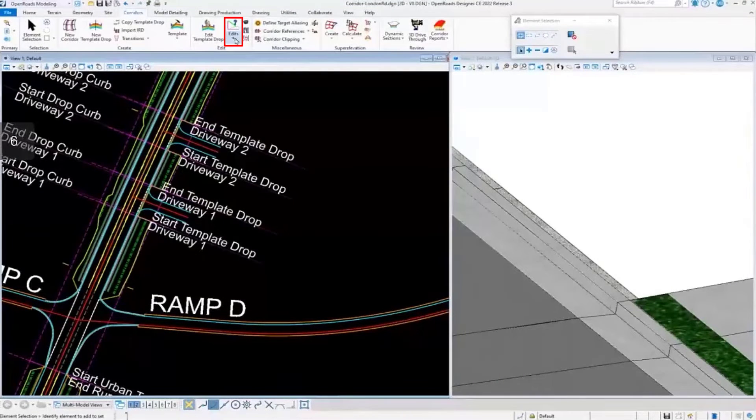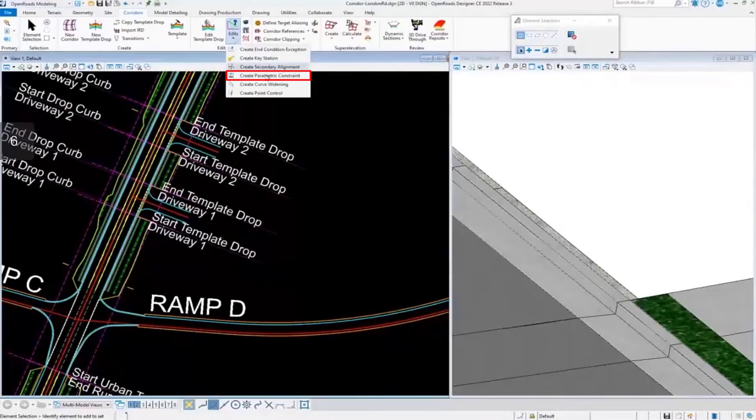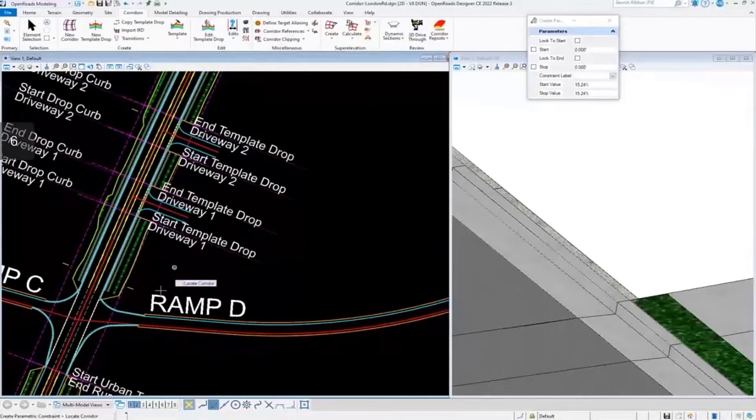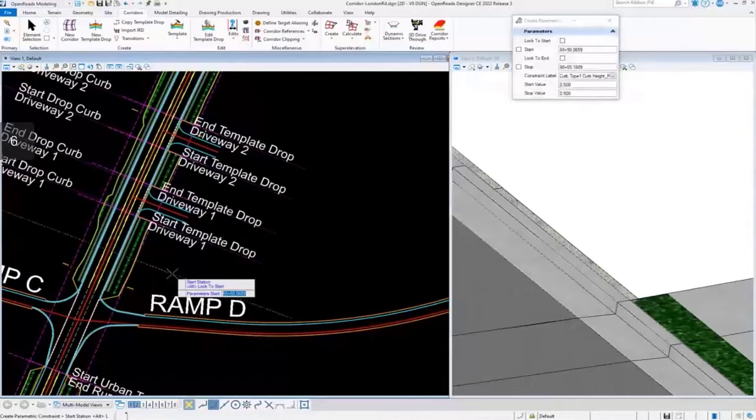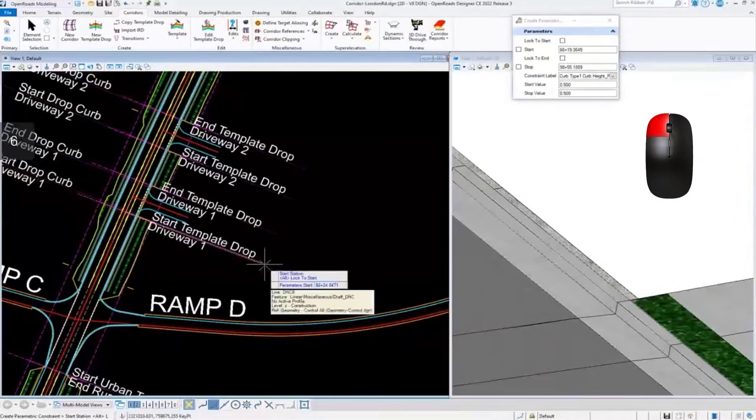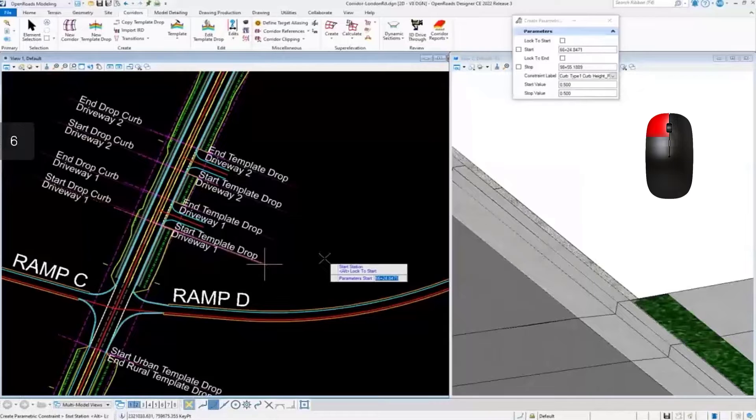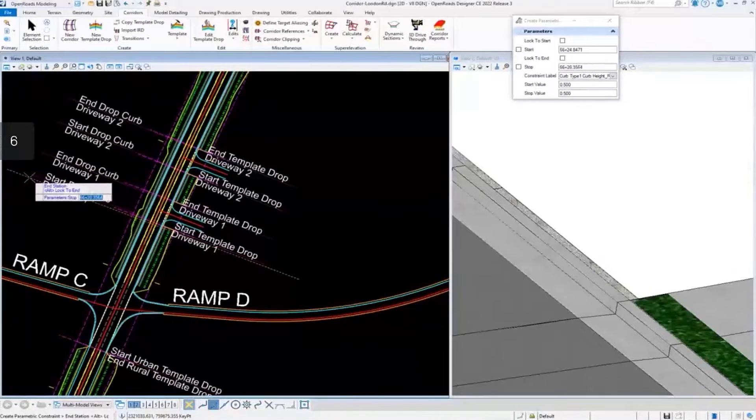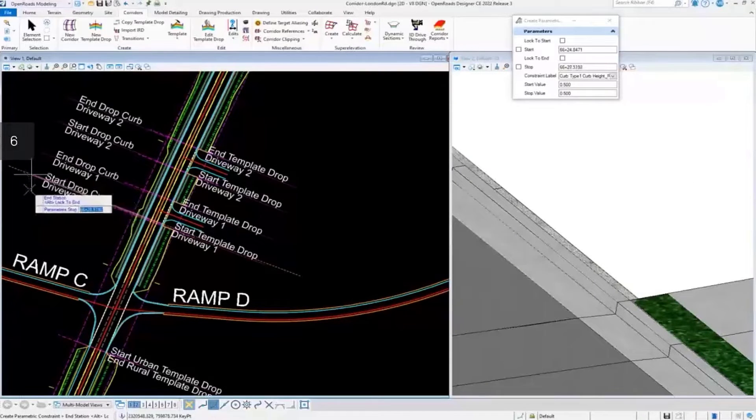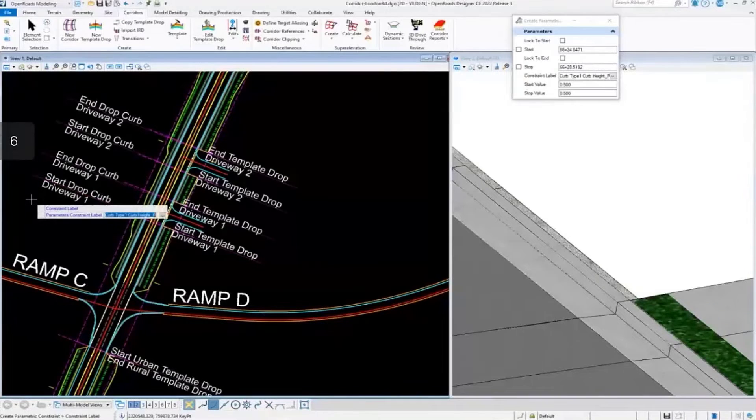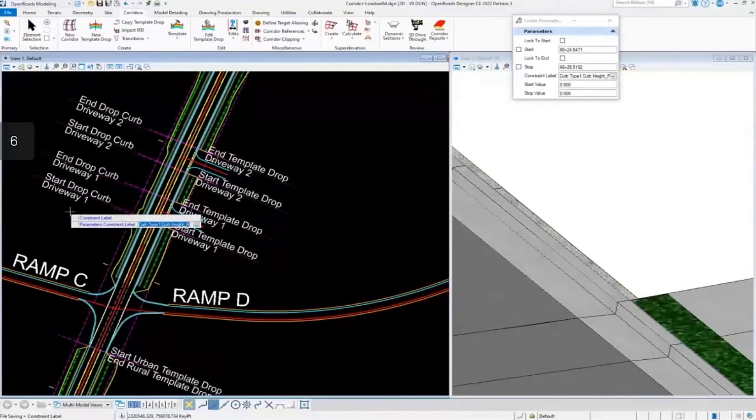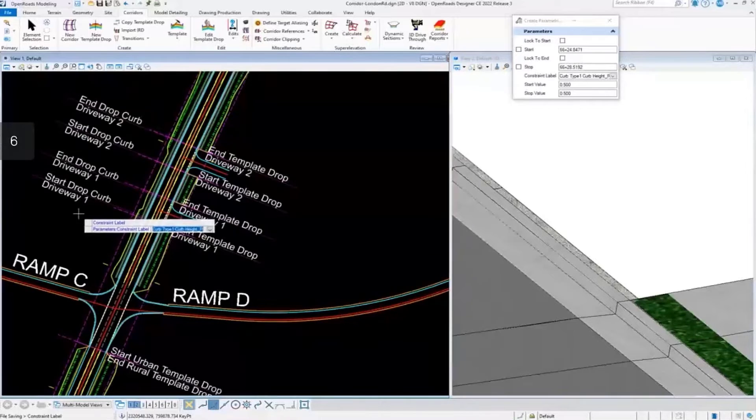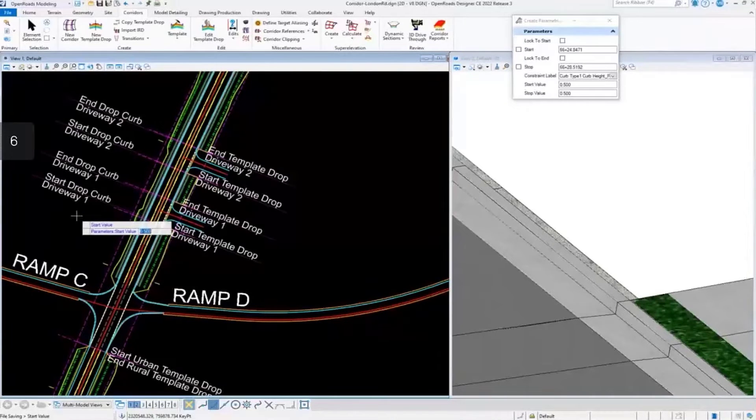So I'm going to use the parametric constraint command, and locate my corridor, and I'm going to data point right to that point, and my endpoint will be right here. And there is the constraint label that we mentioned before. This is the one that I want to use, so I'm going to click to accept that.